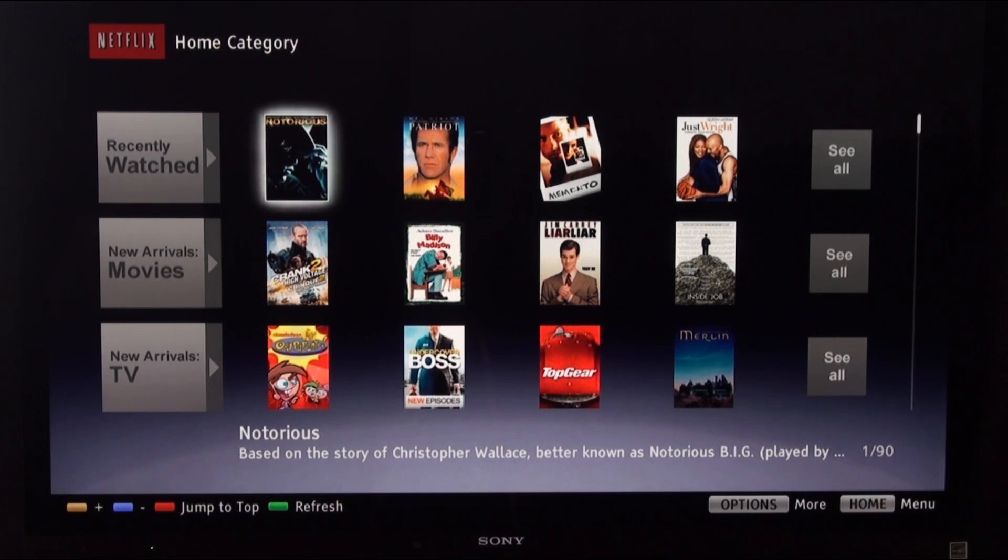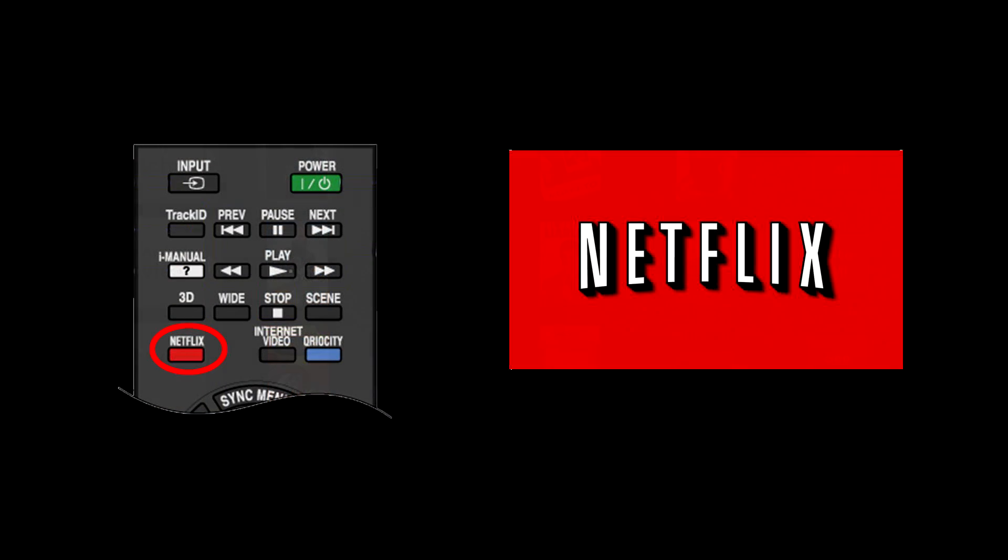You'll also be able to utilize the Netflix button on the remote control to have direct access to your Netflix account instantly.